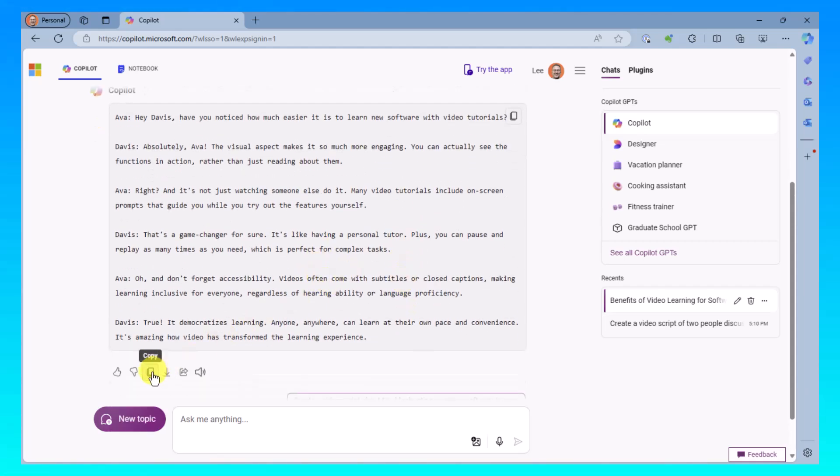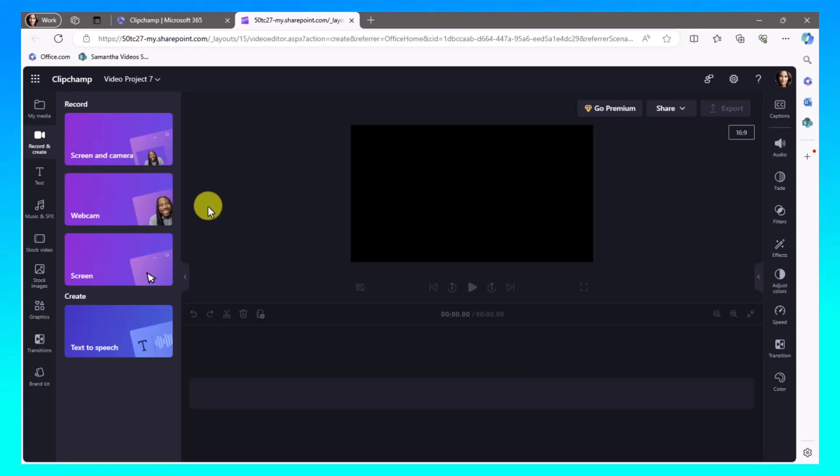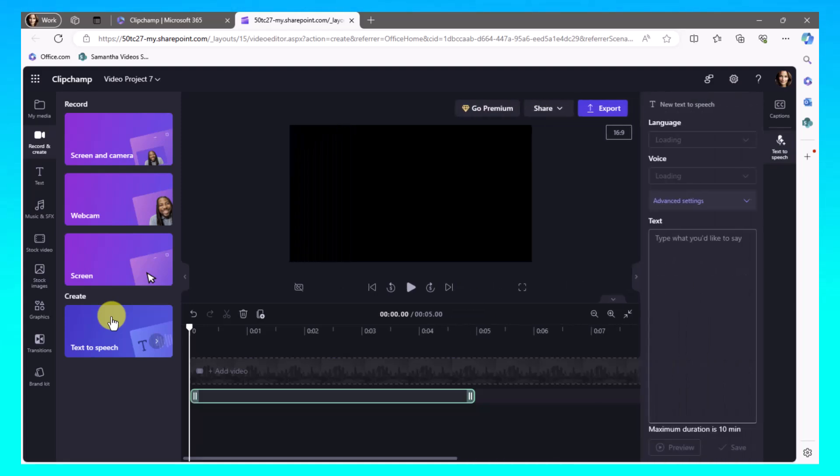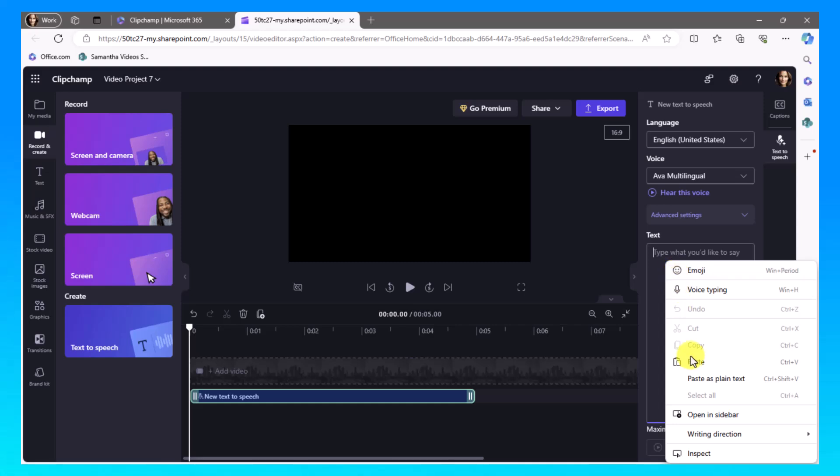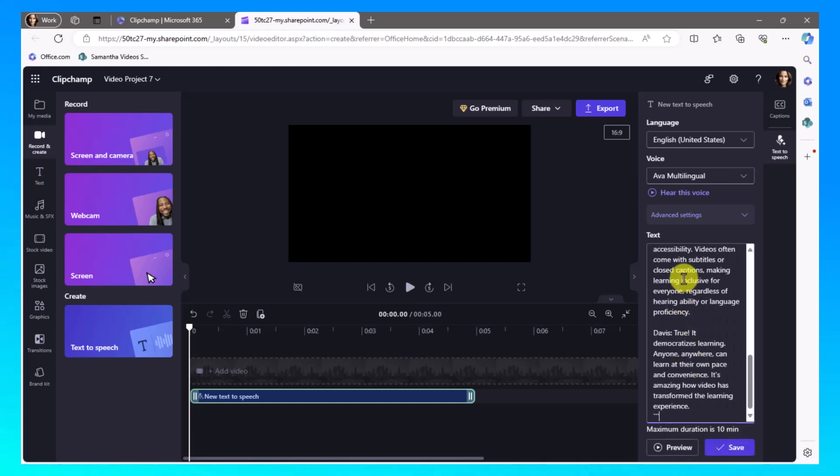So I'm going to go and copy that. And I'm going to take that information and move back over into Clipchamp. Now I'm going to go to the text-to-speech option here. And I'm going to go over to the right-hand side and I'm going to right-click and I'm going to paste the script into the window for text.